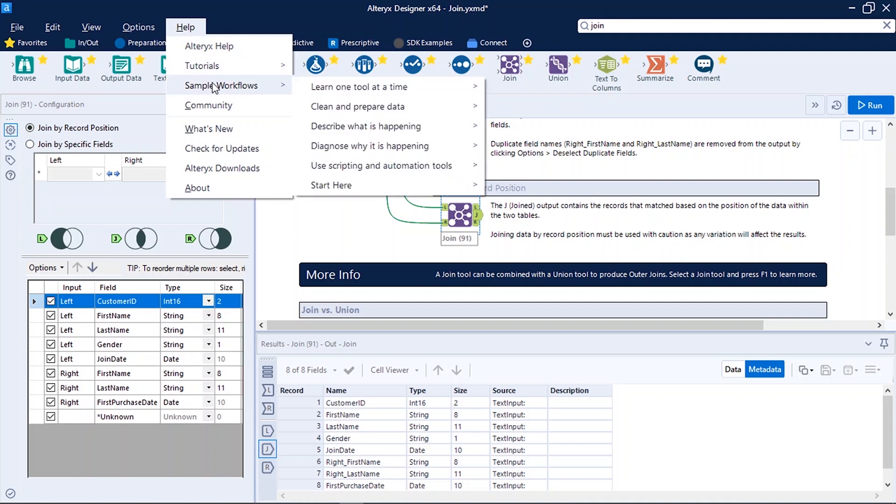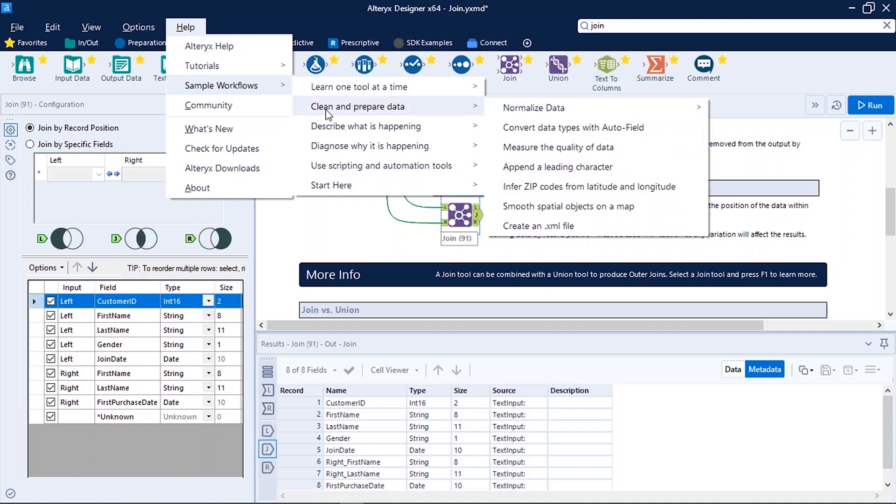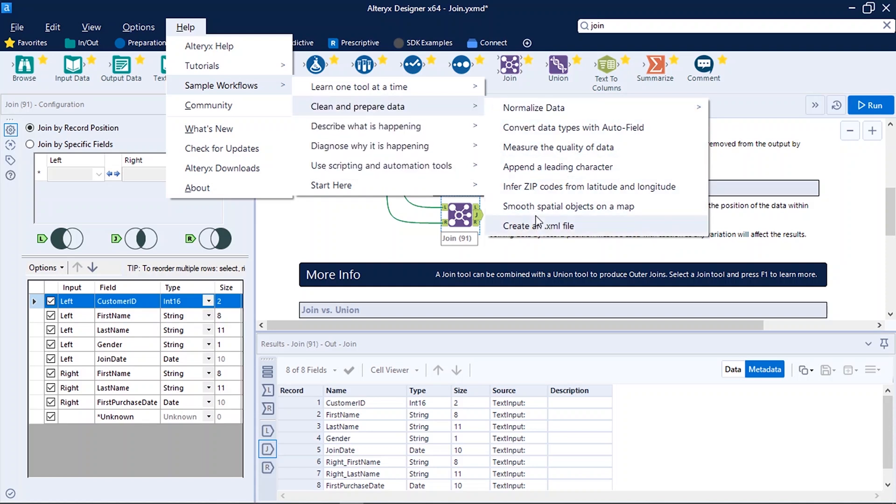Either you can explore the sample workflows - select the category you want to explore. Suppose I want to know how I can clean and prepare data in a better way. So I can click Clean and Prepare Data and see other related options to it.